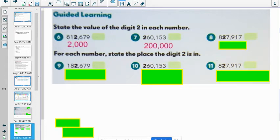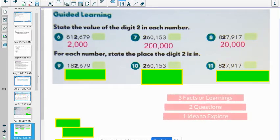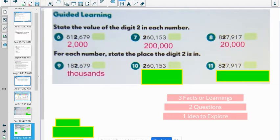Let's look at number 8 — 827,917. The value of the 2 there. If you want to stop and jot that down, test yourself before you hear the answer. Should be 20,000. Now the directions change: for each number, state the place the digit 2 is in — not the value, the place. So for number 9 — 182,679 — I'm thinking it's in the thousands period, specifically the thousands place. And there it is.